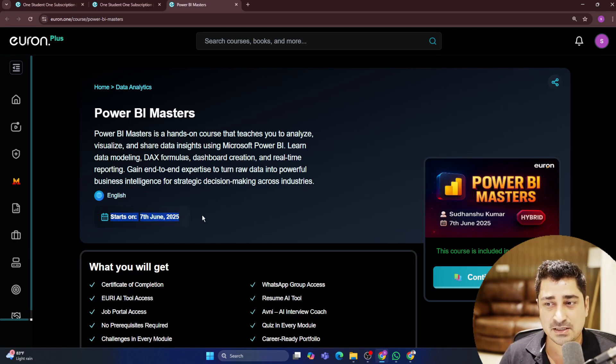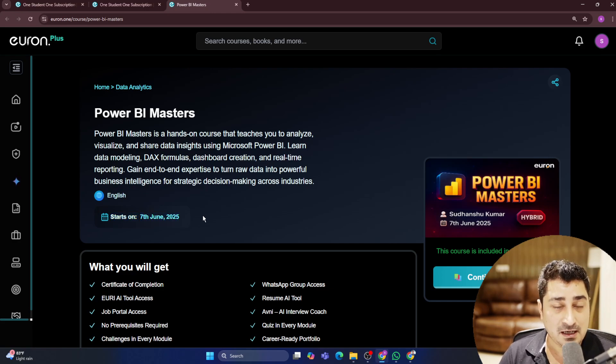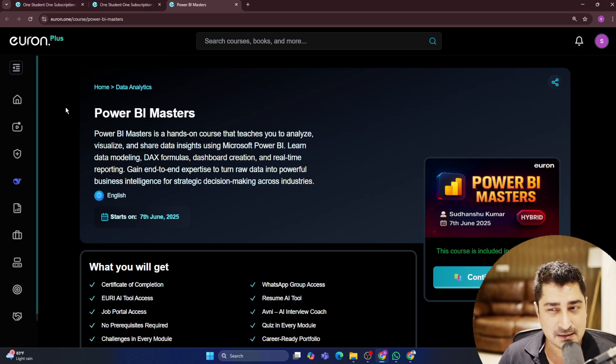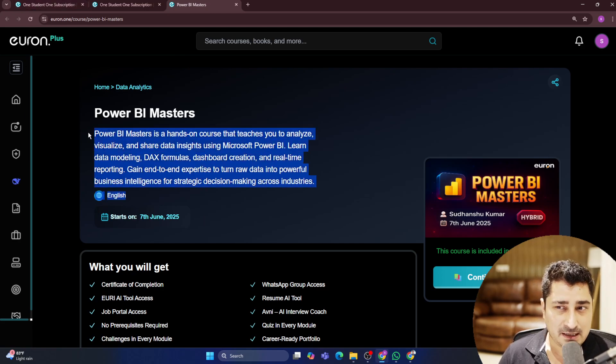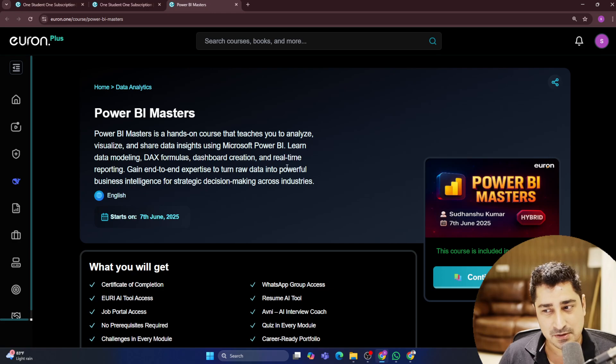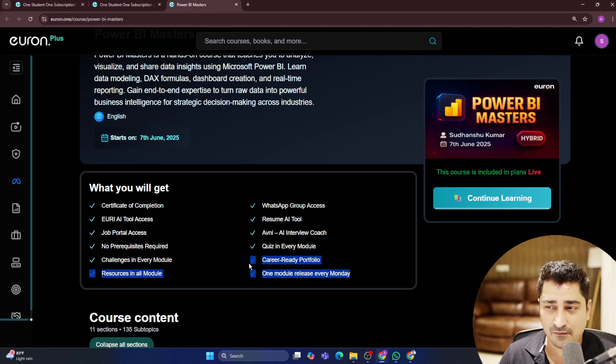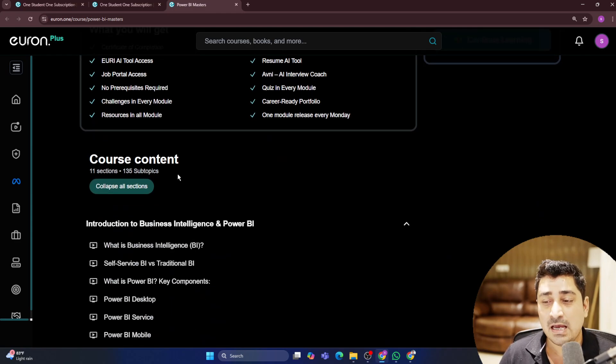So that I can teach you, I can guide you, I can help you out in terms of learning Power BI. This entire series will be delivered in English language. Every Monday after 7th of June, we will start releasing the modules.